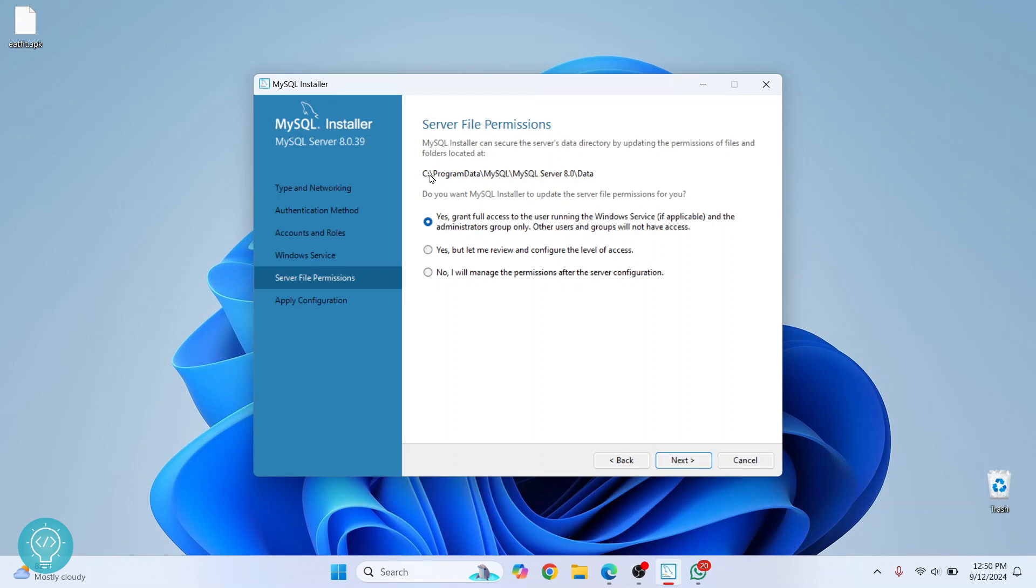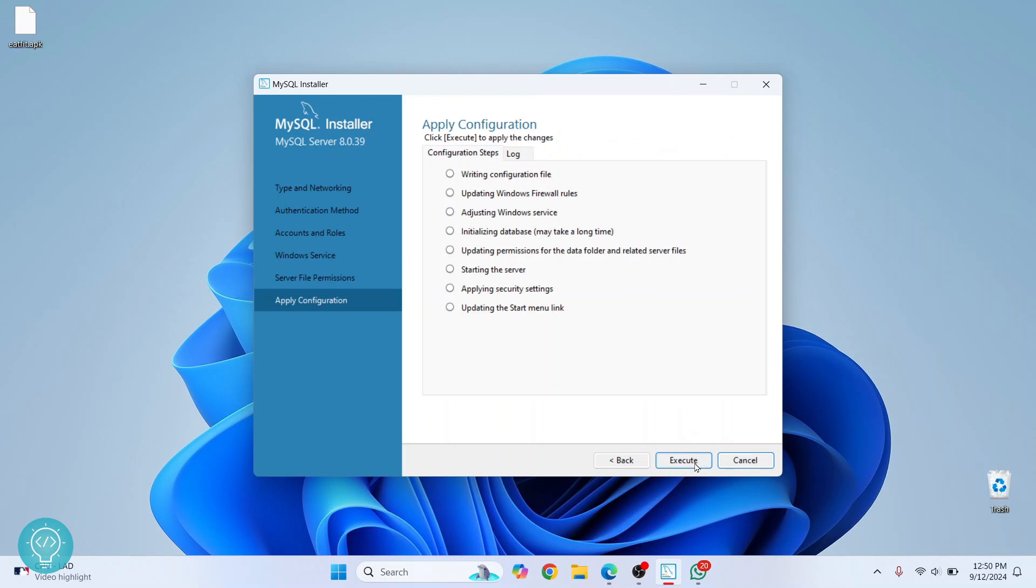It is showing this is where all your databases will be stored inside Program Data, inside MySQL, inside MySQL Server. Now click on 'Next' and finally click on 'Execute', and all these configuration changes will be made.